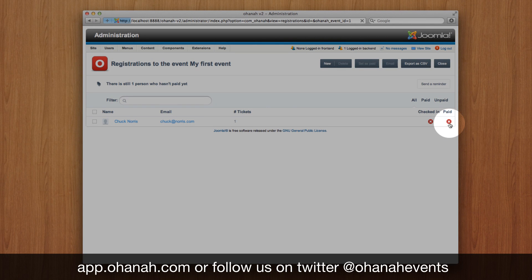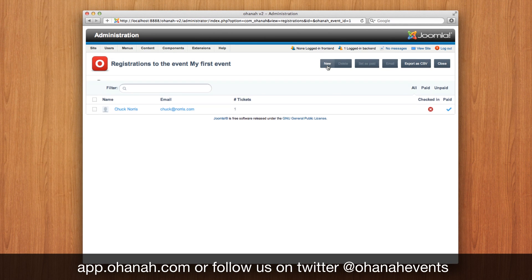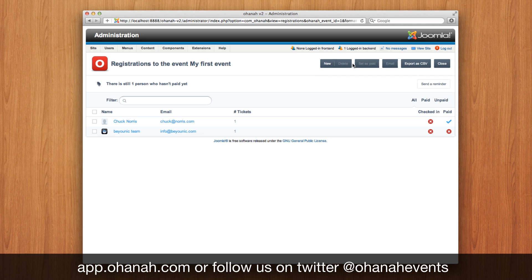This is also something that you can use during at-the-door registration. You can create new attendees as well, and this is a system you can use at the door — so if you want to collect money and do registration at the door, you can do it with that, and just set them as paid.